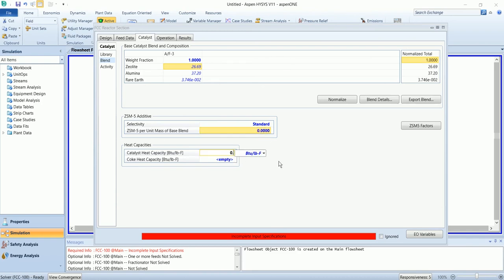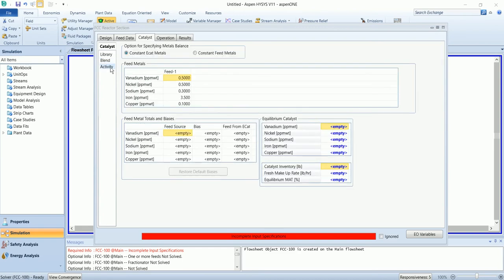Specific heat is 0.2627 and coke heat capacity is 0.3989. The activity section, add the equilibrium cut release.